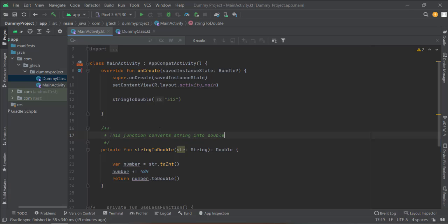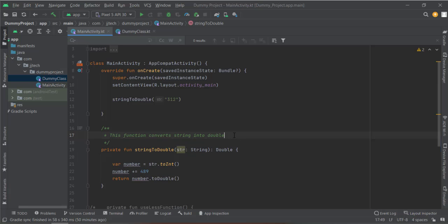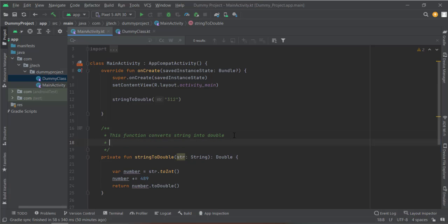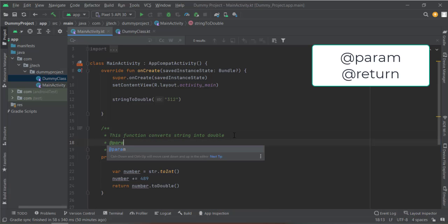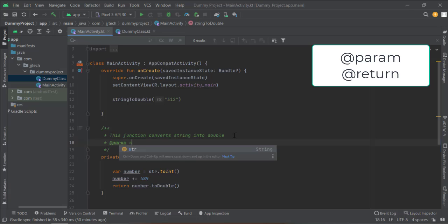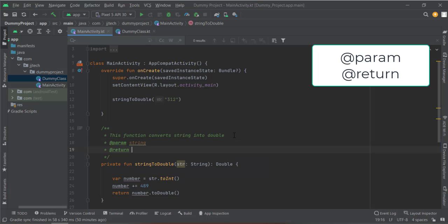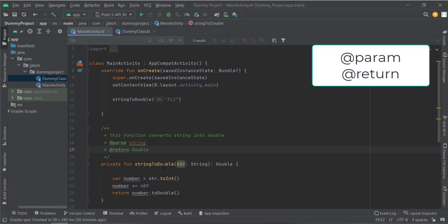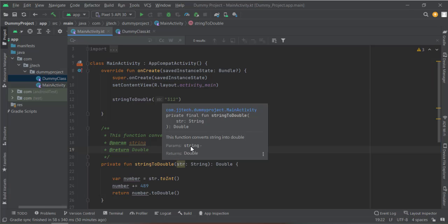And when you hover on that function, this tells you 'this function converts string into double'. You can also add a param, for example this requires a string, and this returns double. And now if you hover on it, it tells you the param and the return type.